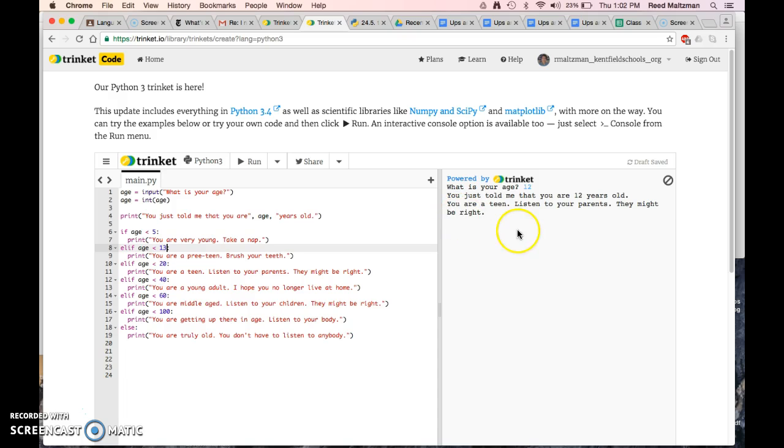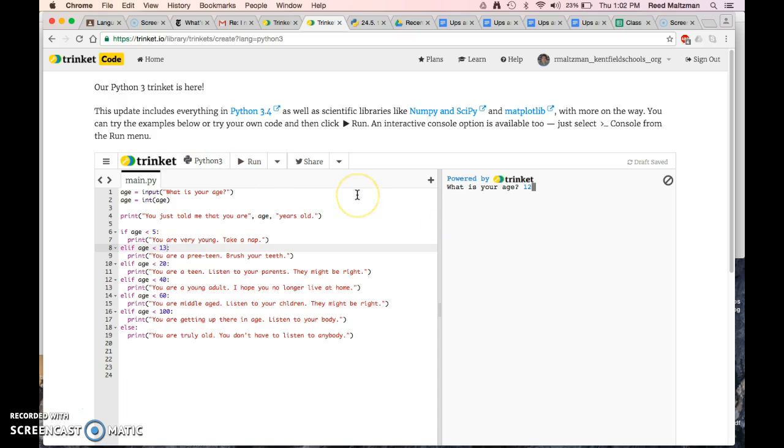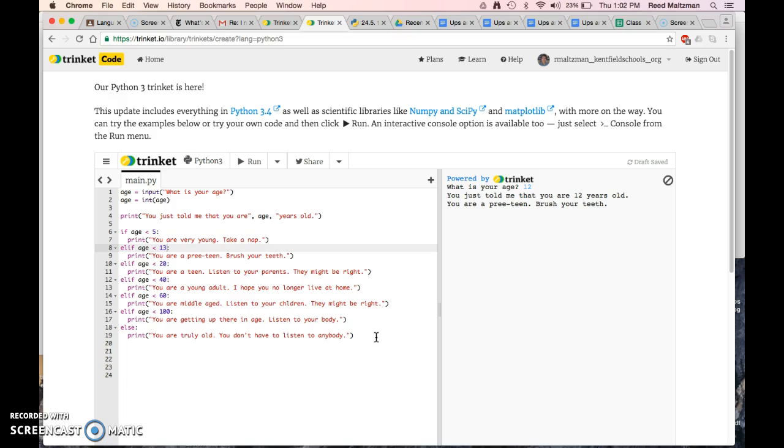So let's try it again. I am 12. You just told me you were 12 years old. You are a preteen. Brush your teeth. So it has all this code, and it tells you what to do. And that's how you use if statements, and you can program all sorts of cool things with this.